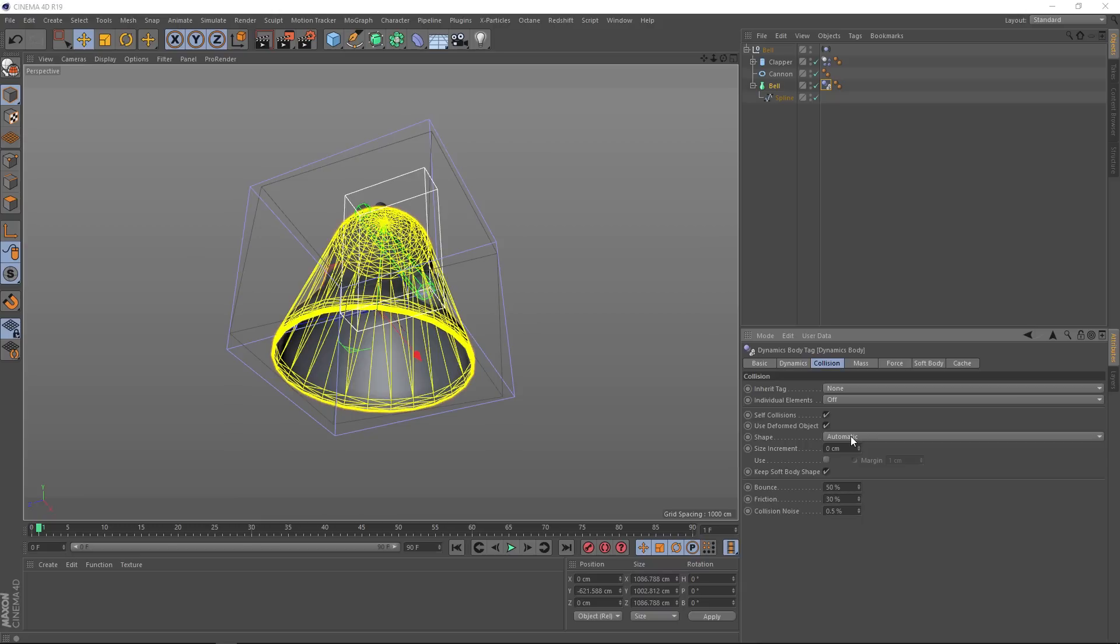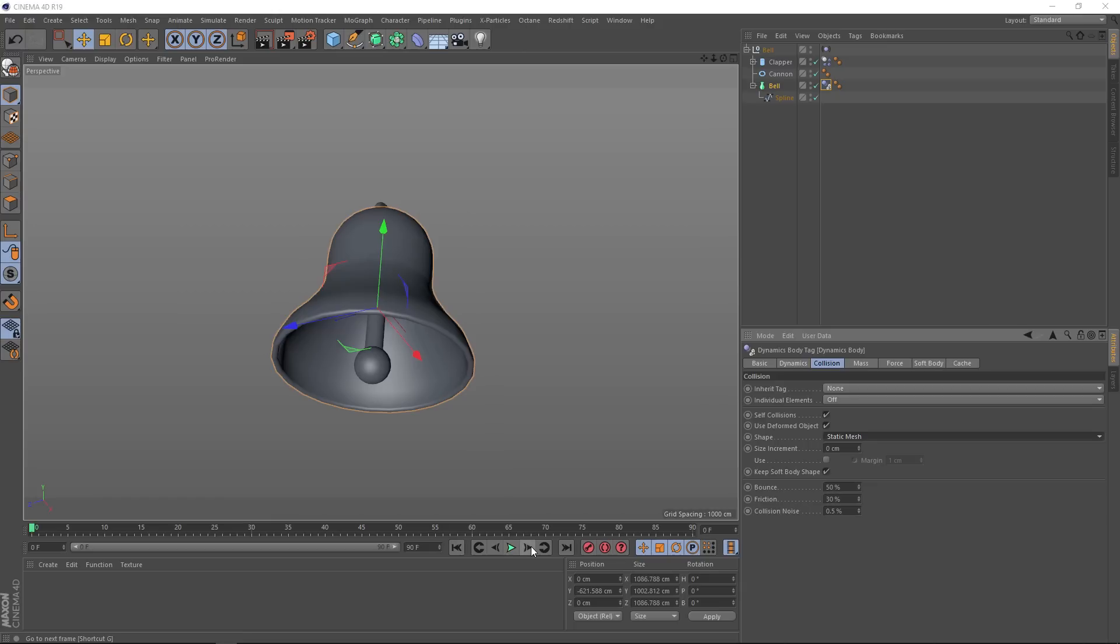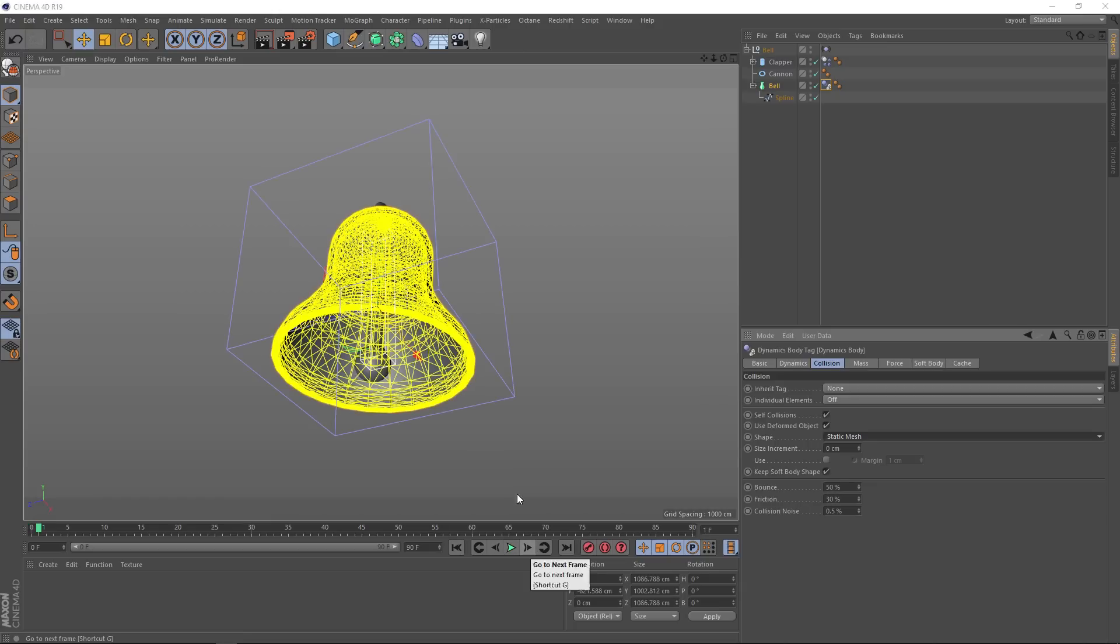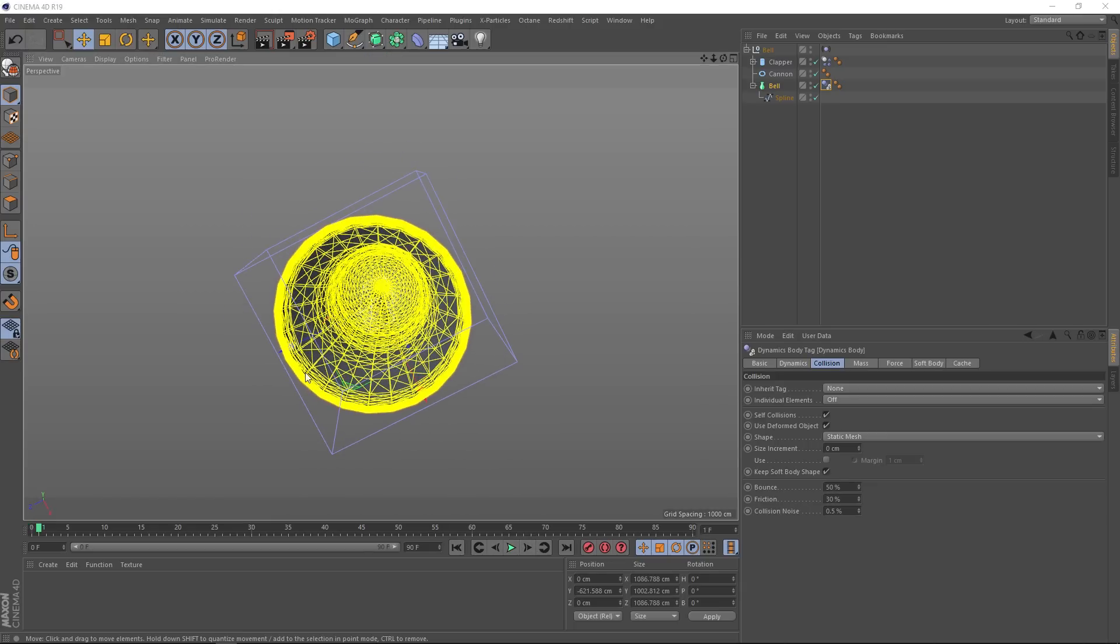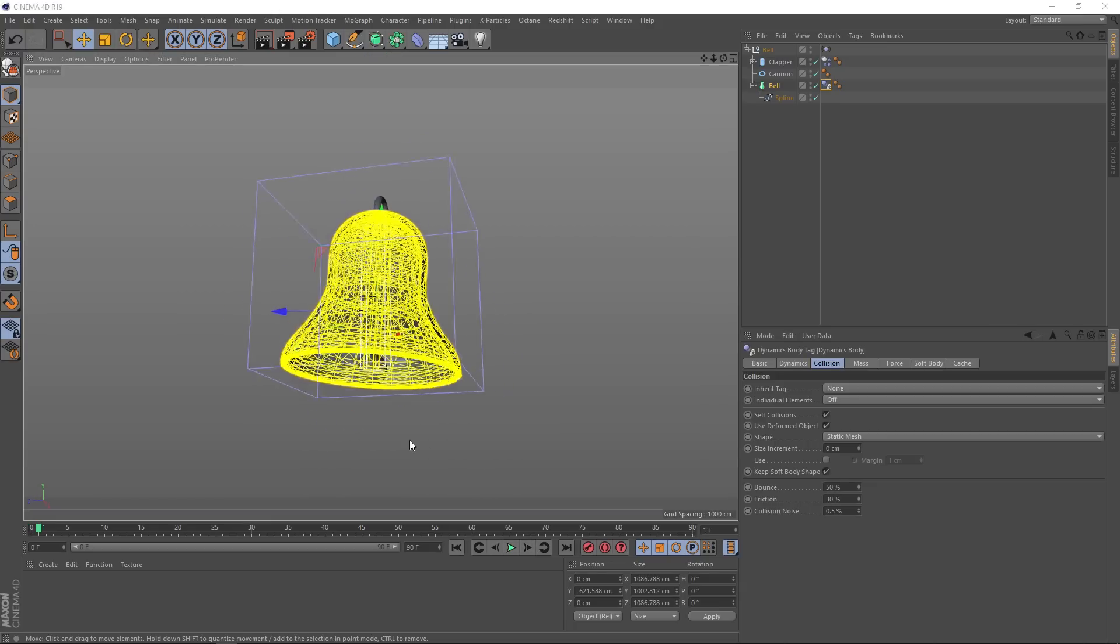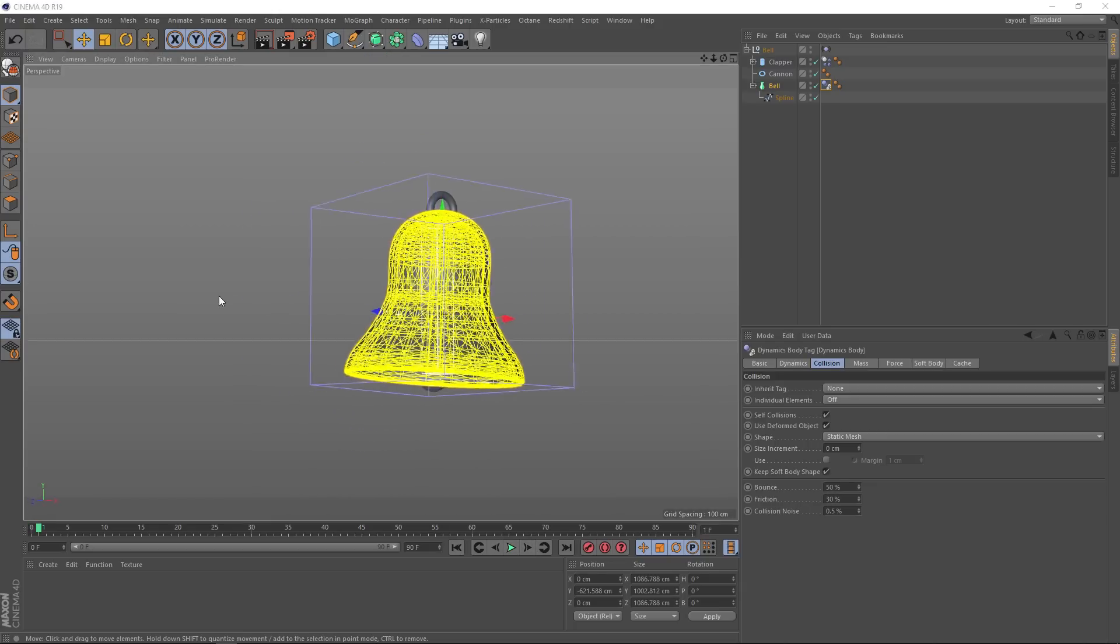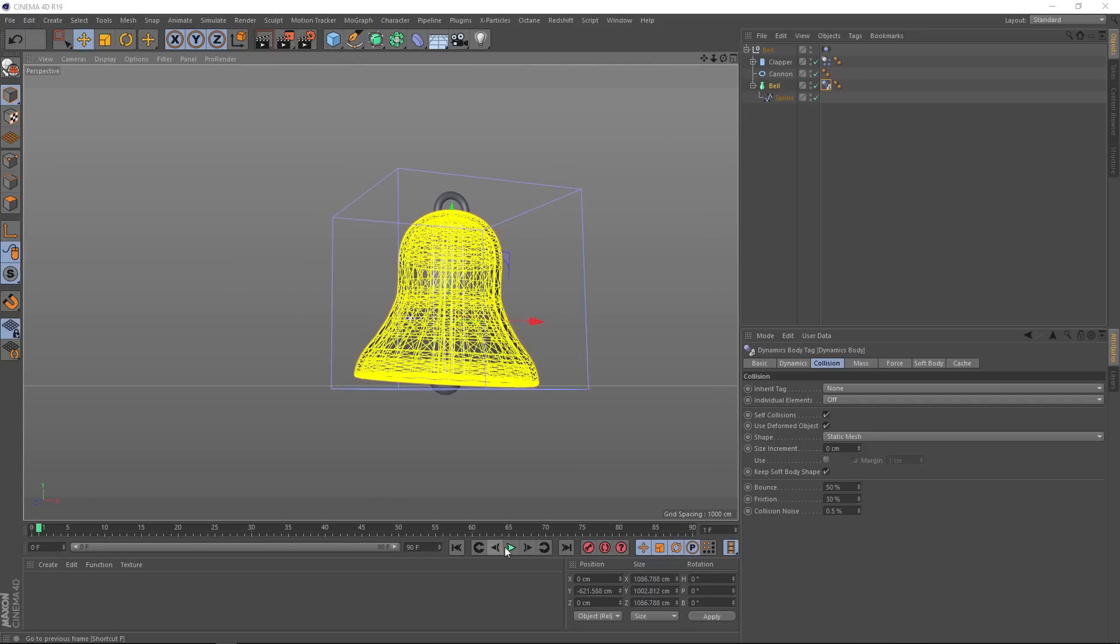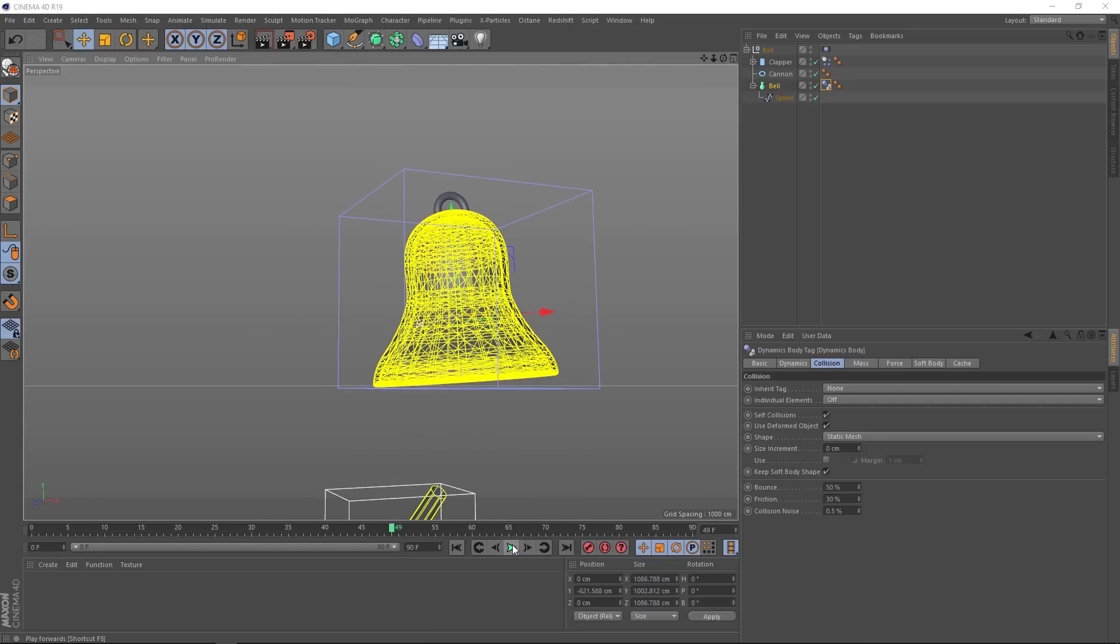And down here under the collision tab, we have the shape. At the moment it's set to automatic, so it's just having a quick guess as to the shape of our bell. But if we change this to static mesh and go forward a frame, that shape now becomes exactly like our bell. And now we'll get a much more accurate simulation. Let's give it a try. And that's more like it, no explosions this time.